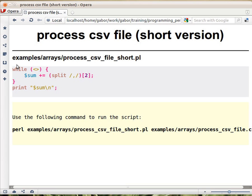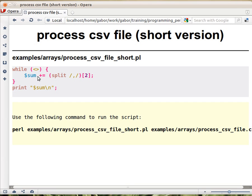Now, we haven't declared sum, we didn't give it zero at the beginning, but don't worry, because if you don't give a value to a variable, then it automatically is undef. And if you use undef in a numerical context, so in an addition, then it will behave as zero. So the first time you do this, it will assume that this is zero and add it to the first number. So that will work out well as well. And that's it.